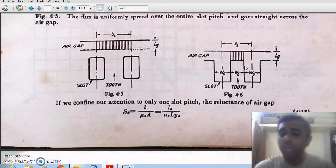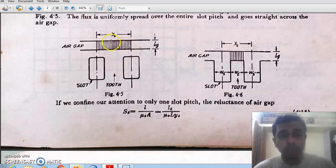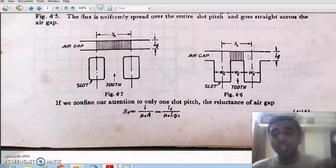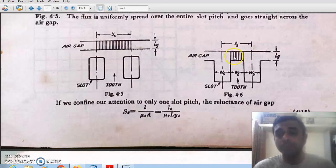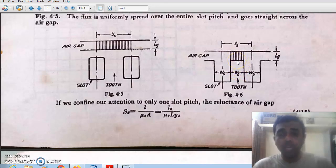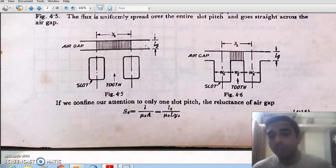In reality the rotor surface is slotted, so the air gap is not uniform — field lines passing through the slot region face a much longer air path than those passing through the tooth region. Flux always tries to pass through the lowest reluctance path. Since iron has much lower reluctance than air, maximum flux is confined to the teeth area. Our calculations hereafter are confined to one slot pitch, which is valid for all other slot pitches by symmetry.